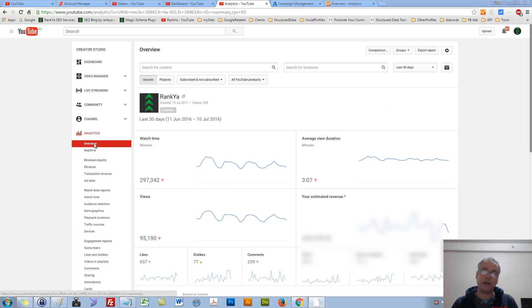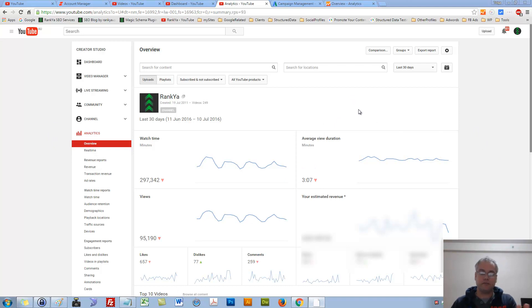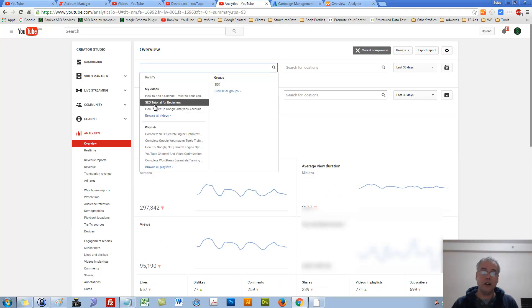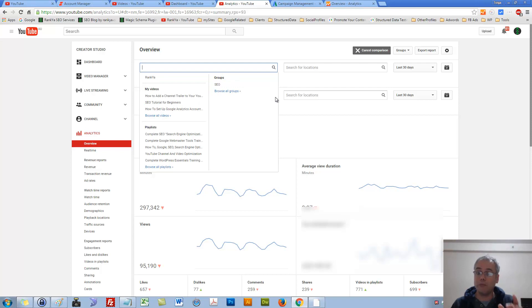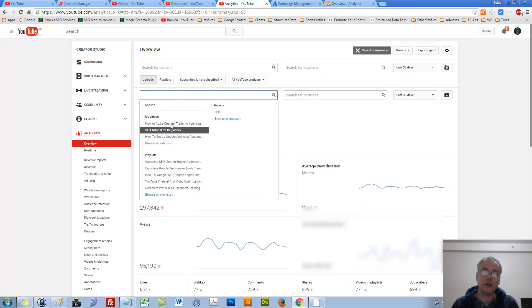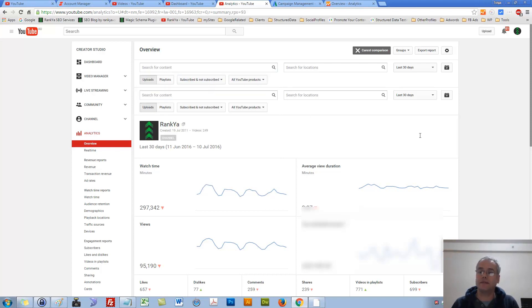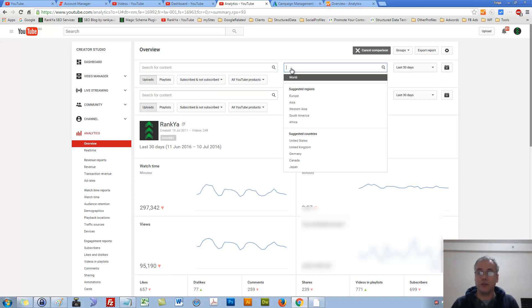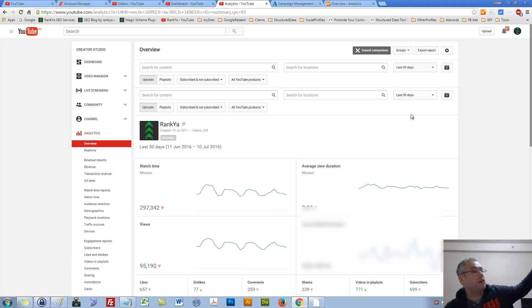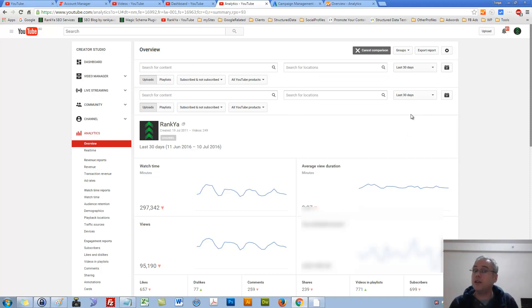YouTube Analytics Overview quickly gives us all these user interface options. We can compare different videos or different playlists. All we need to do is select the video we'd like to compare to another one. You can also select different locations to compare how someone perhaps in Europe compared to someone in USA is interacting with your videos.